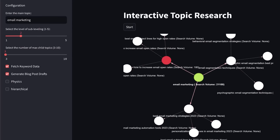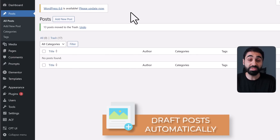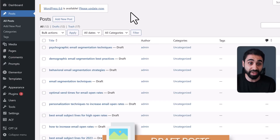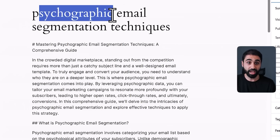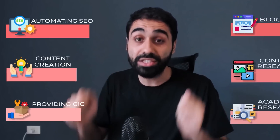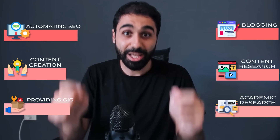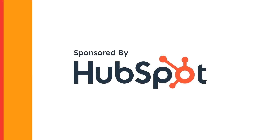Not only that — this tool will draft posts on your website automatically. You can see now, if I refresh, I got all the topics drafted on WordPress with the title and the draft. This tool helps you in blogging, content research, academic research, automating SEO and content creation, or even providing a unique gig to sell as a service online.